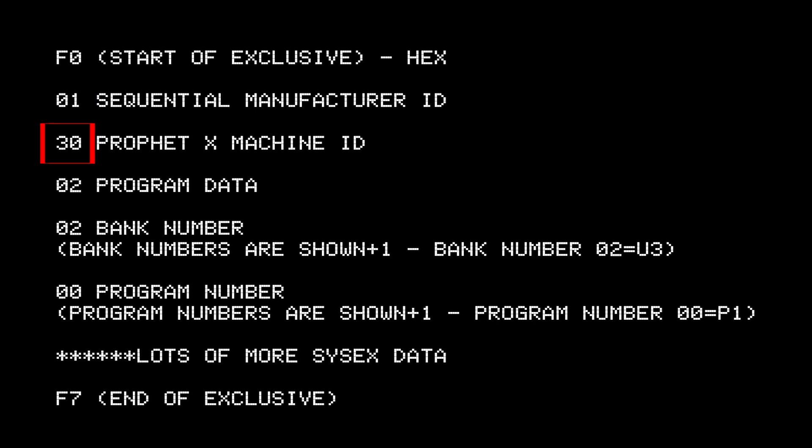Then you have 30, which is the machine ID of the Prophet X. And then comes 02, which means here comes program data.